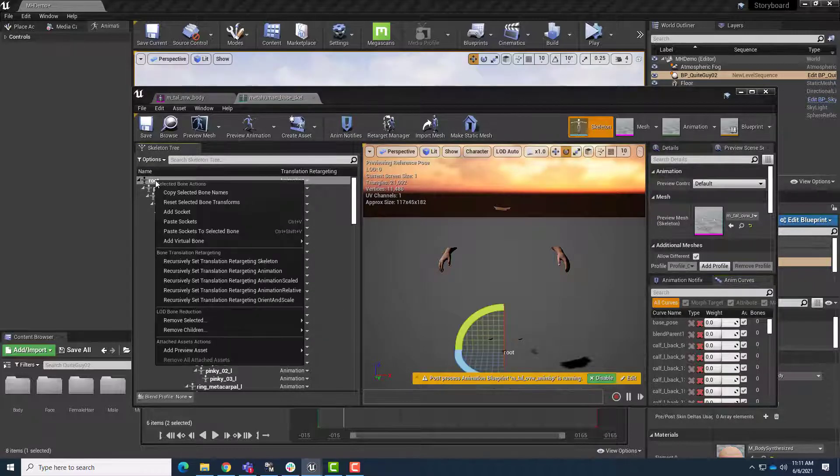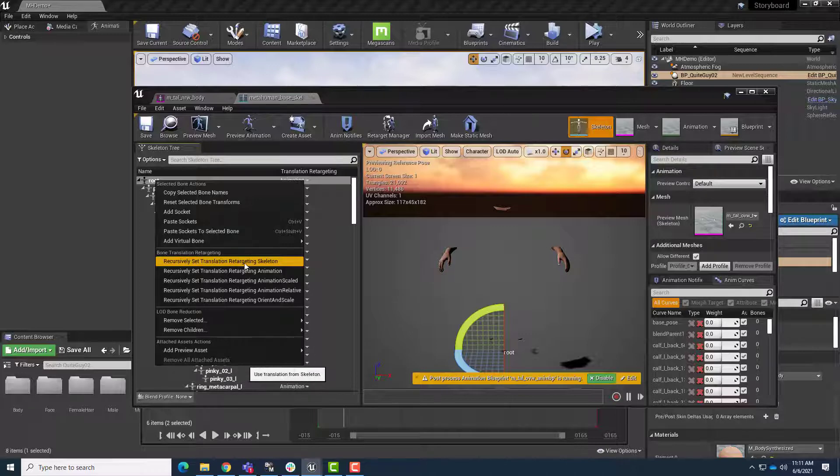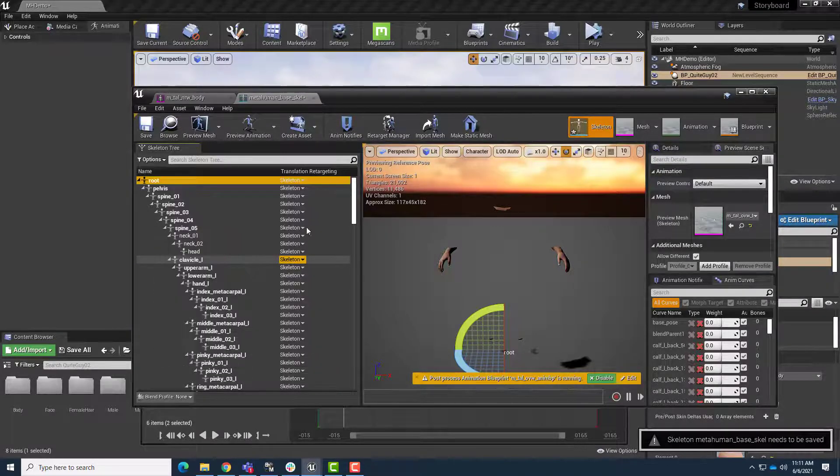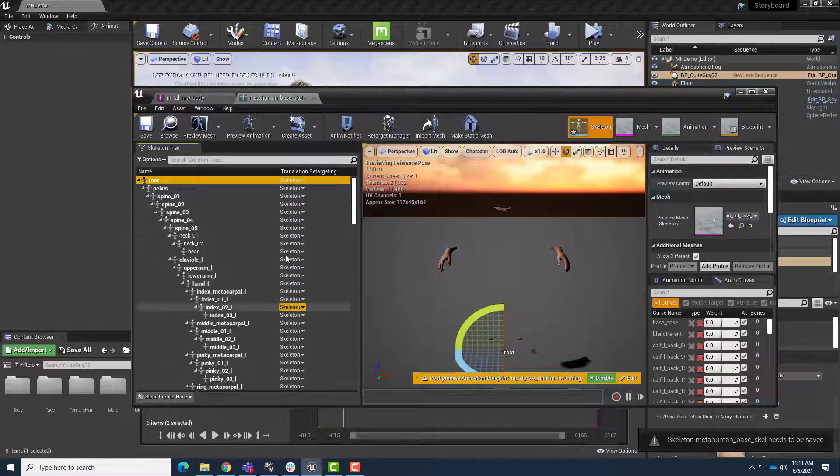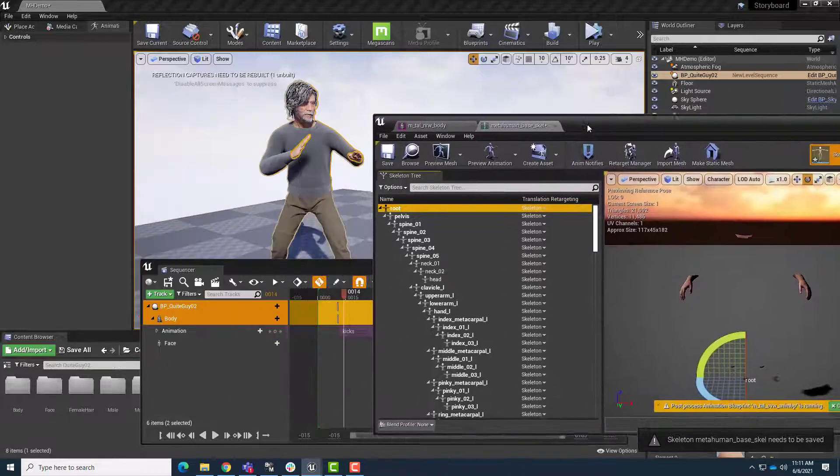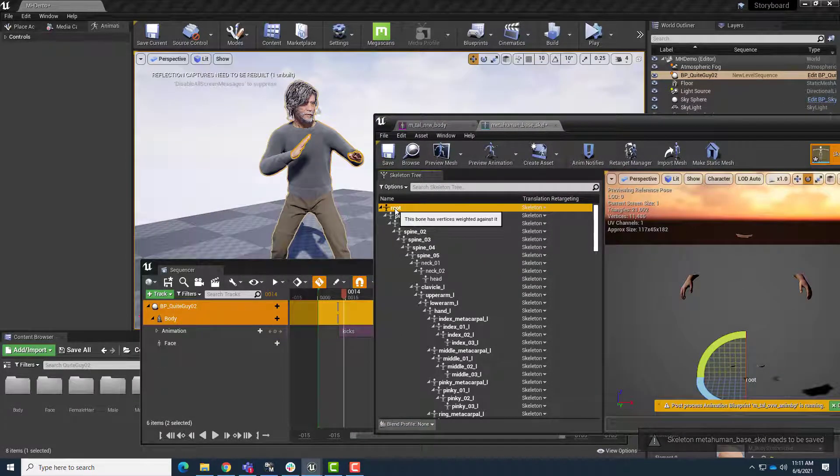So right-click on Root, and choose Recursively Set Translation Retargeting to Skeleton. What this is going to do is make it so that the skeleton proportions never change. So you can see how this immediately fixed things.